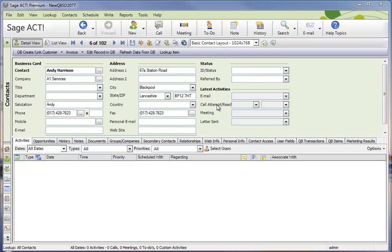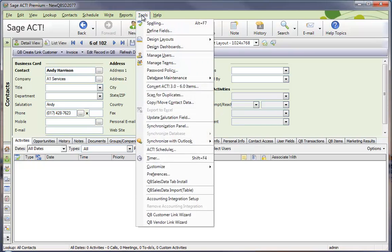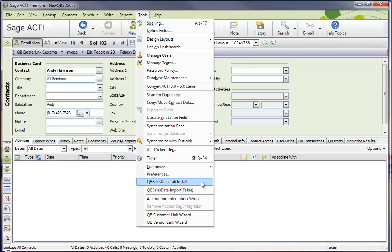Just for those of you who aren't familiar with ACT layout, this little pull-down here where we have basic contact layout 1024x768, that's actually your layout selector. Best bet is just pull up the layout that you want to add the tab to, and then go to Tools QBee SalesData tab install.